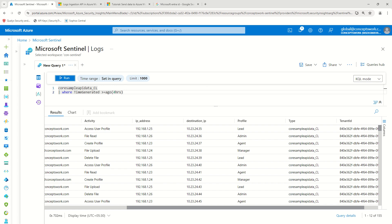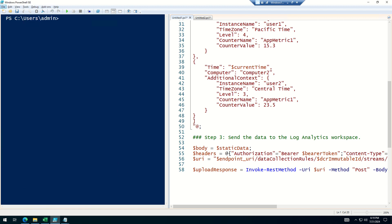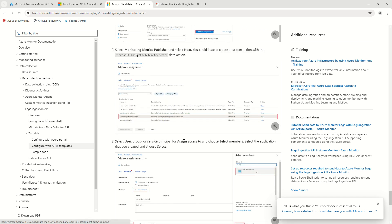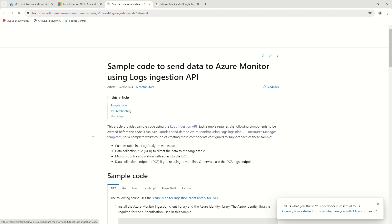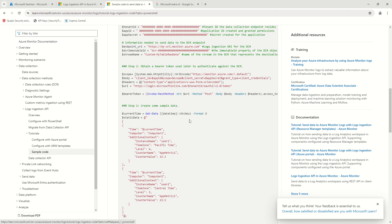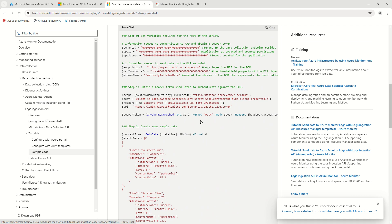Similarly, you can also do this through PowerShell. There is a script already available in Microsoft documentation — I'll share the link in the description so you can review it. This is the script I've copied, and I'm showing you how you can use it to send the data.